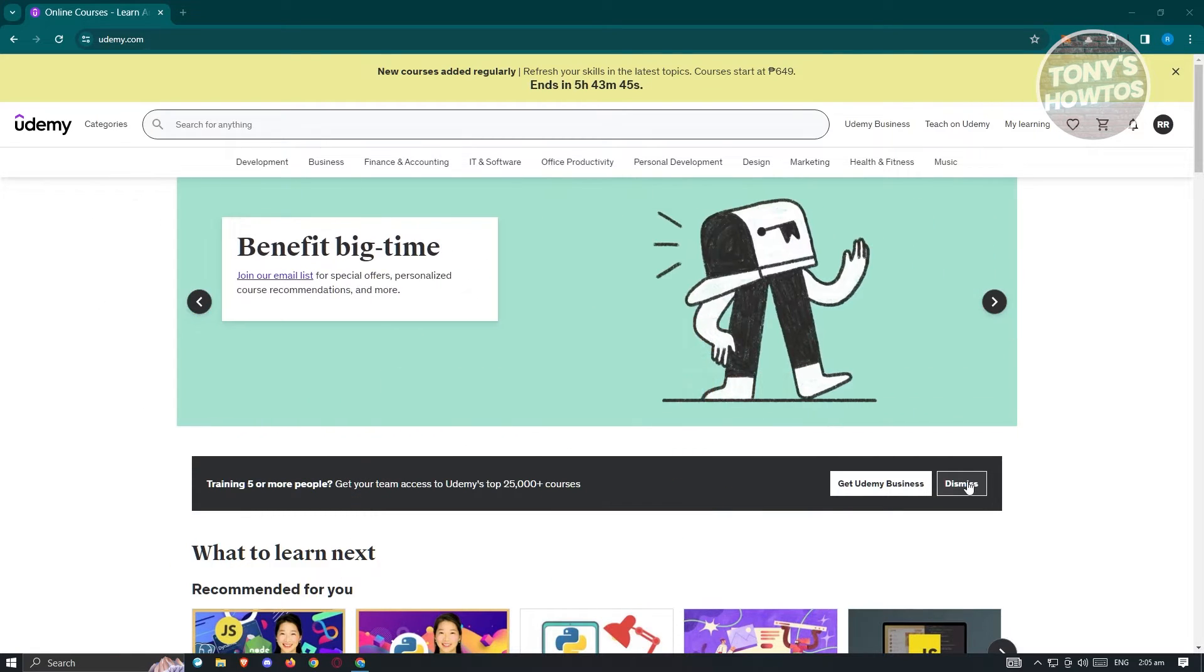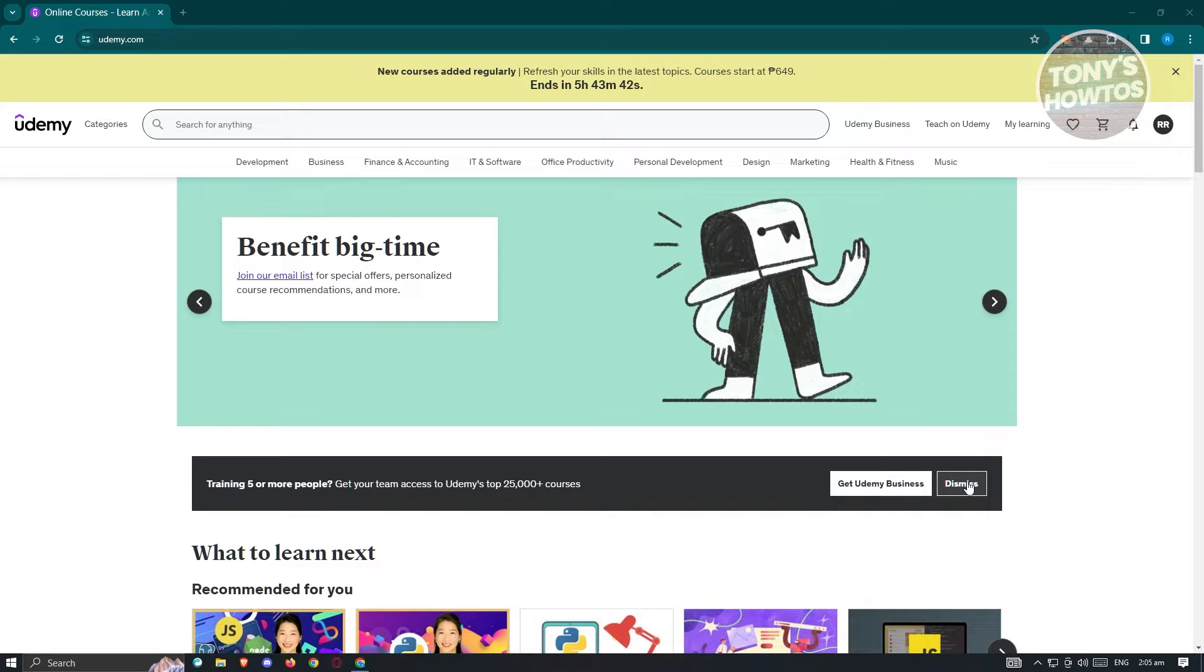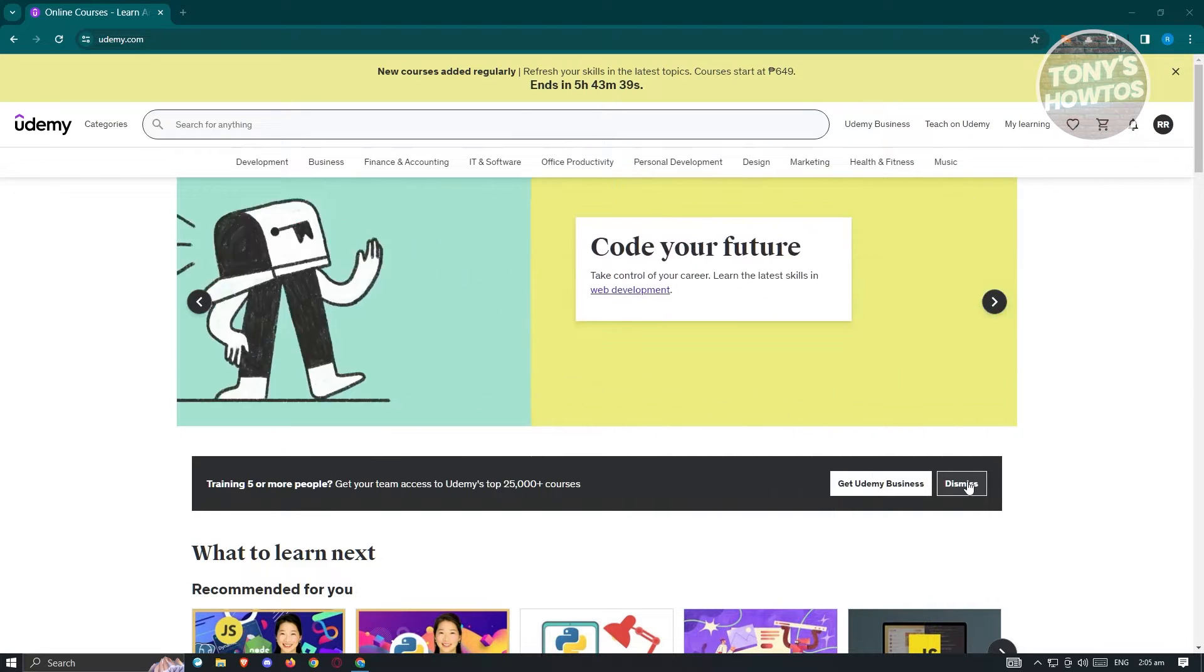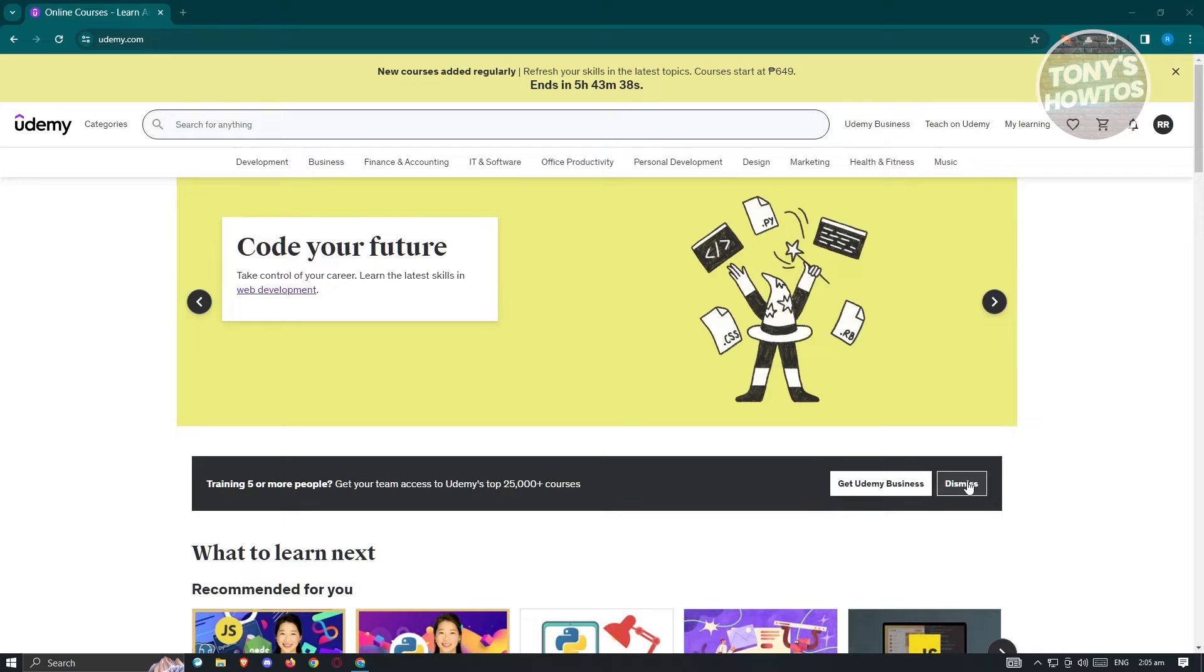Changing your country in Udemy is kind of a hassle, but I'll be showing you two ways on how to actually do this. The first method I'll be showing you is through your account settings.